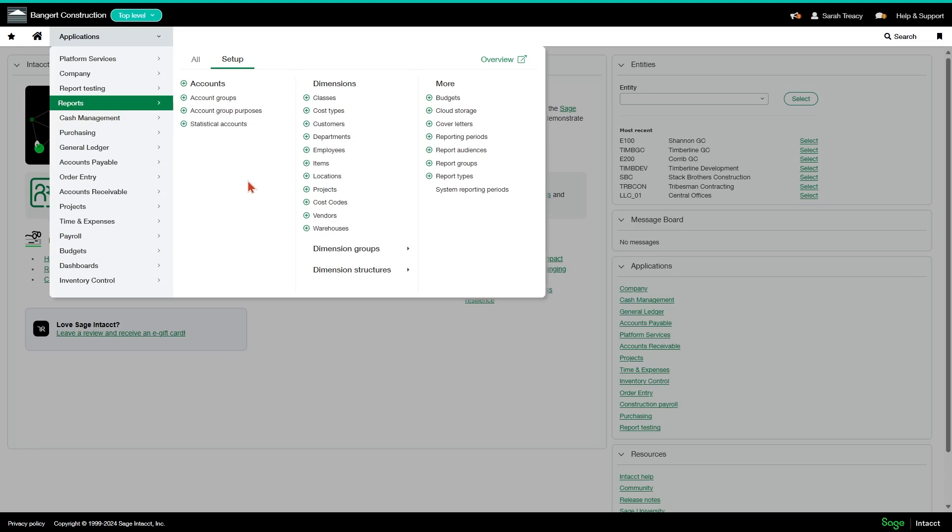So that's just a very general overview of dimensions. And at the end of this series of videos, you may have decided that you know exactly how you want to proceed. You have one entity, two departments, and you're just going to get them set up in the system and you're golden.